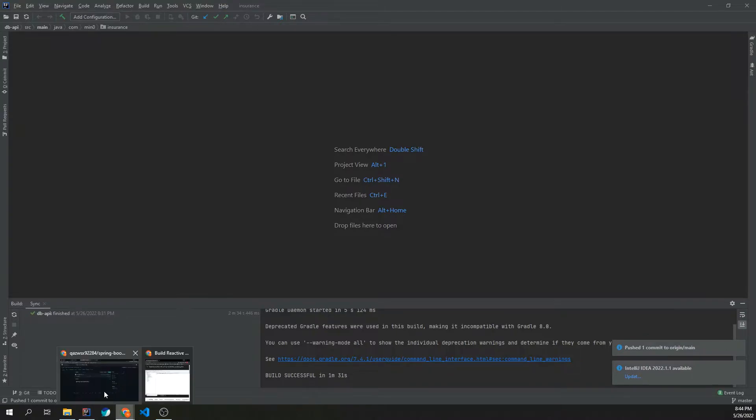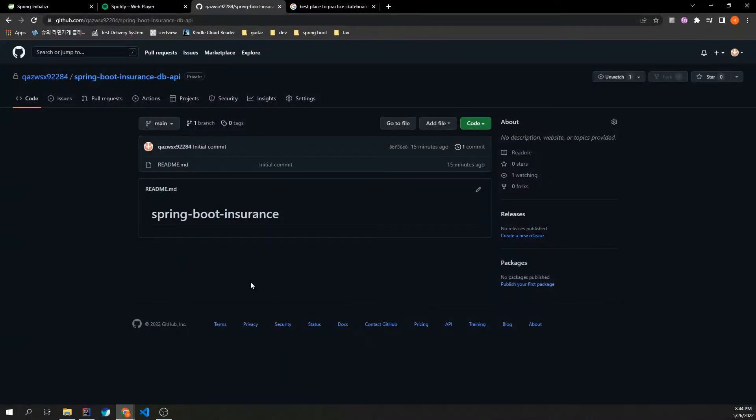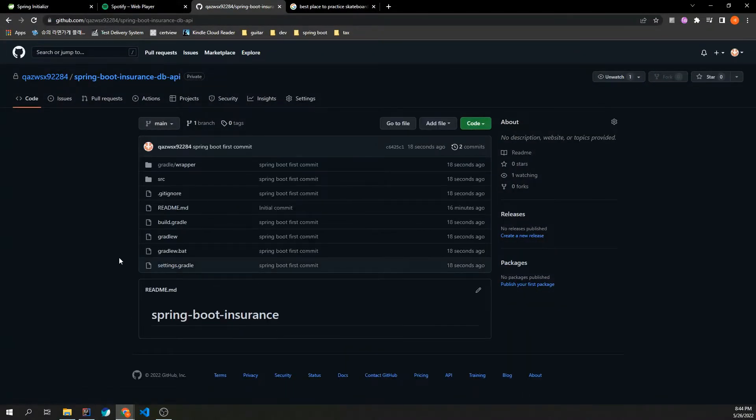Right, let's check it out. Okay, so thank you for watching.